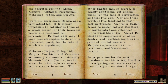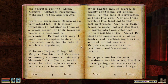From my experience, Daedra are a very mixed lot. It is almost impossible to categorize them as a whole, except for their immense power and penchant for extremism. I have here attempted to do so in a few cases, purely for the sake of scholastic expediency. Mehrunes Dagon, Molag Bal, Peryite, Boethia, and Avernima are among the most consistently demonic of the Daedra, in that their spheres seem to be destructive in nature. Mehrunes Dagon seems to prefer natural disasters — earthquakes and volcanoes. Molag Bal elects the employment of other Daedra, and Boethia inspires the arms of mortal warriors. Peryite's sphere seems to be pestilence, and Avernima's is torture.